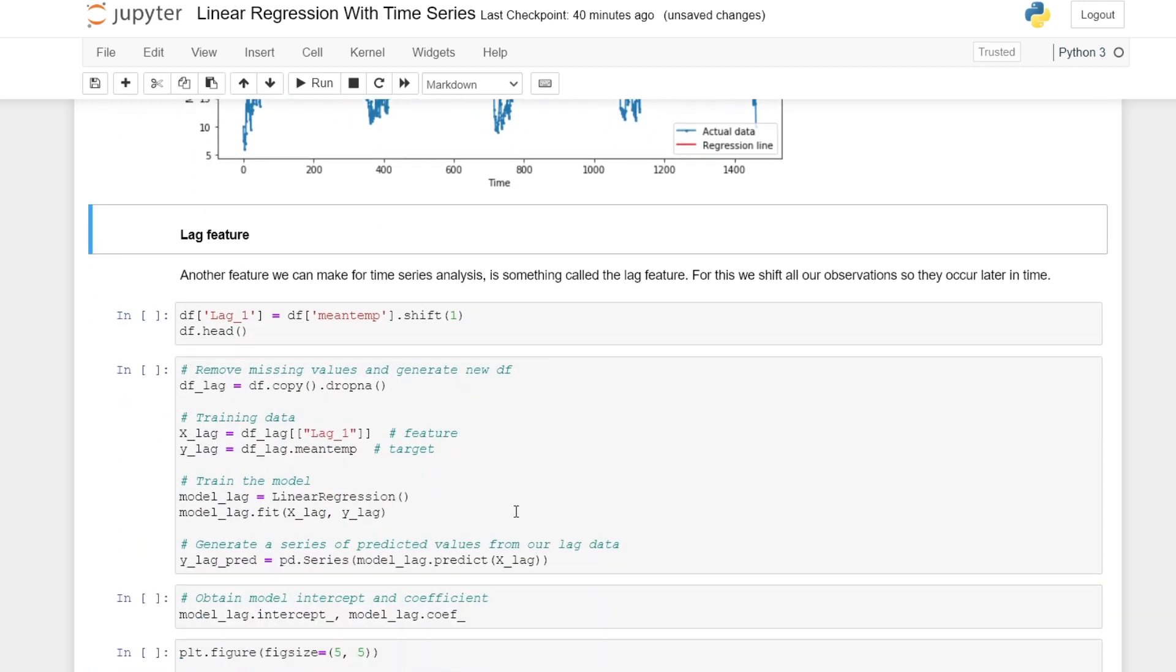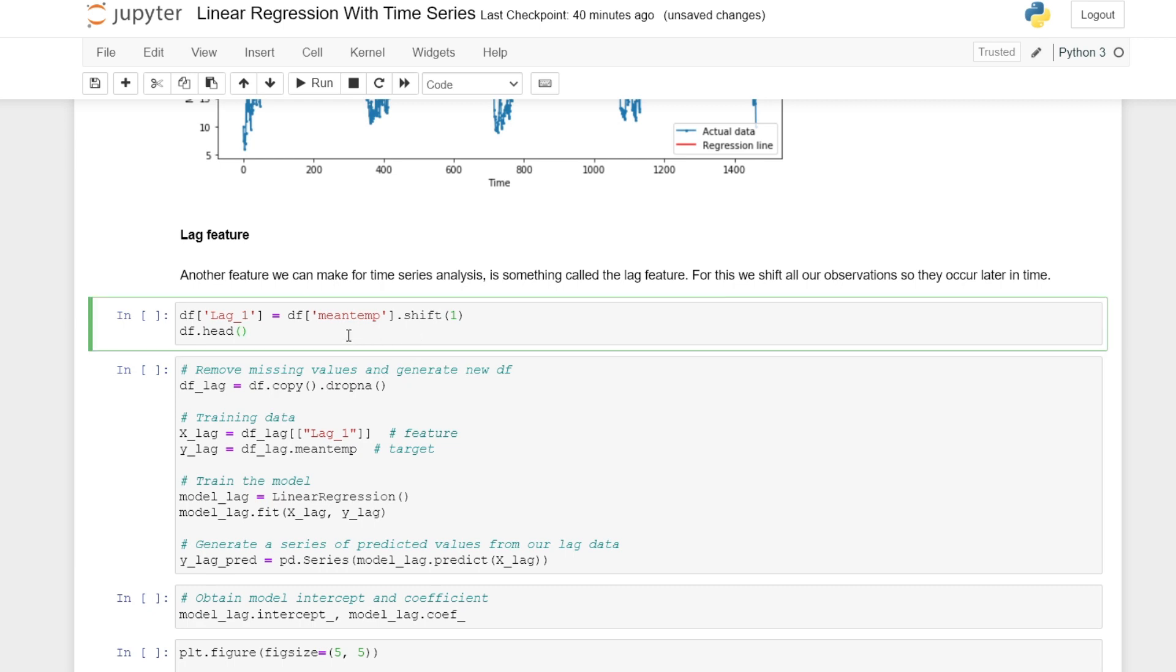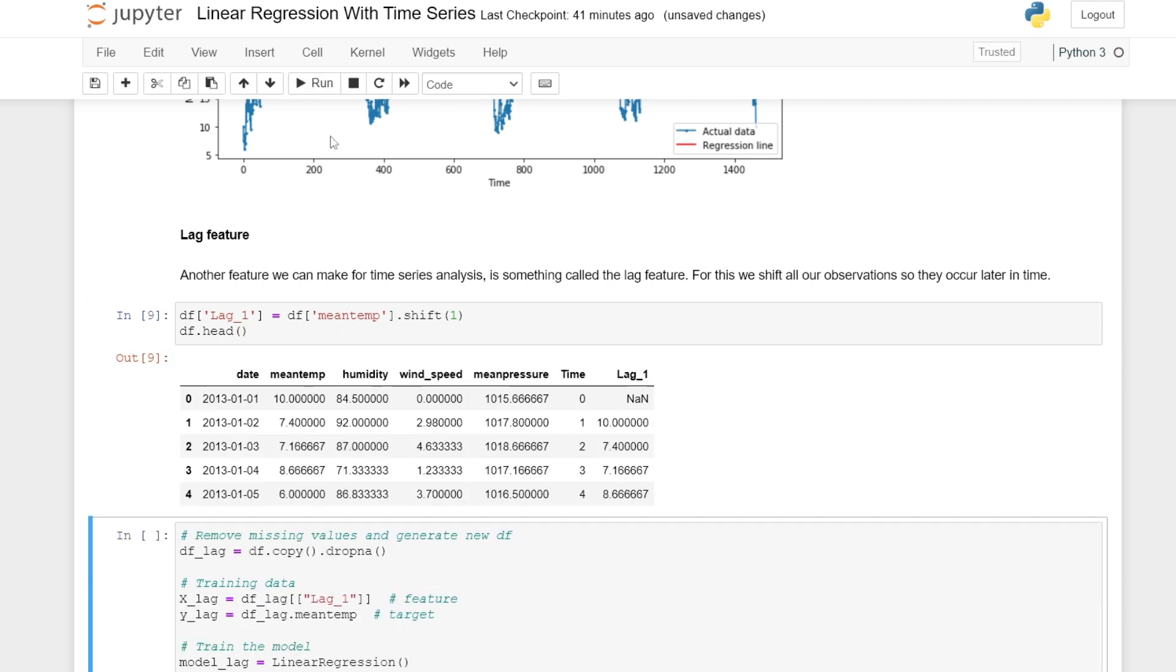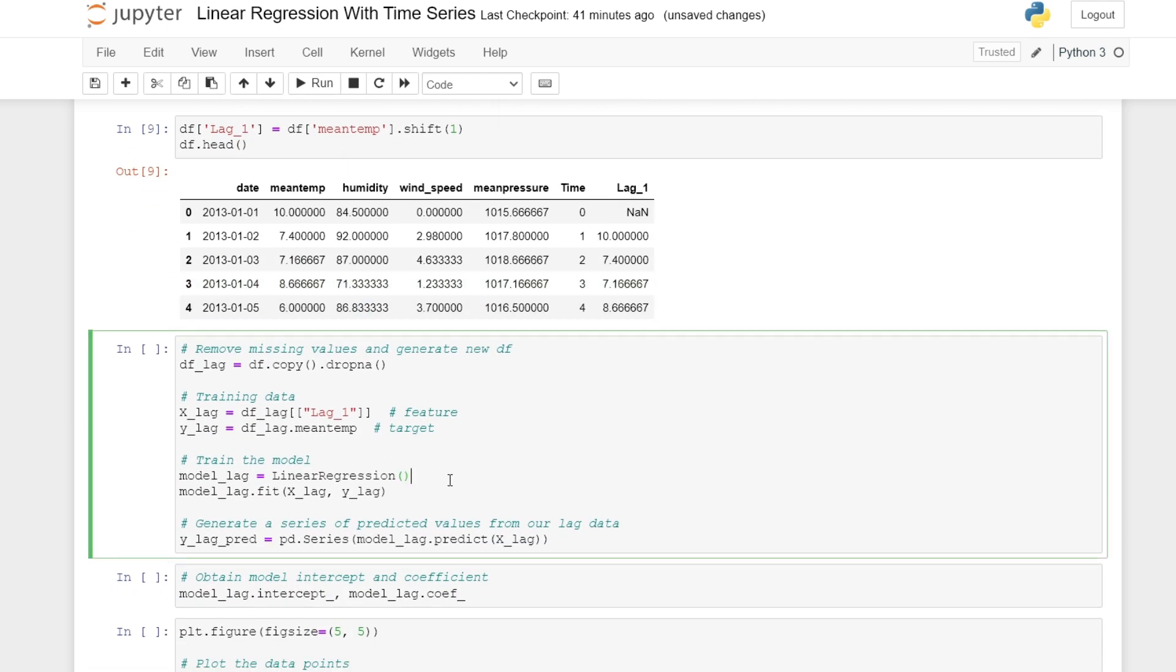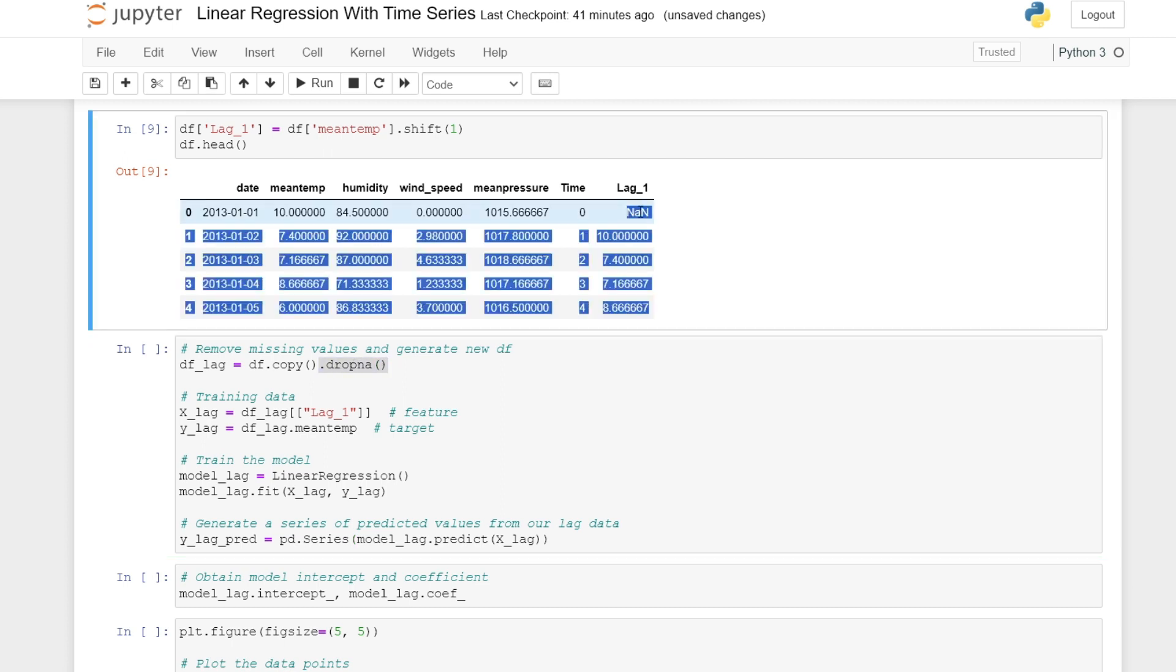Next, the lag feature. We can use the pandas shift function on our mean temperature to generate the lag feature. We then go through similar steps as before, but this time we remove this initial missing value.